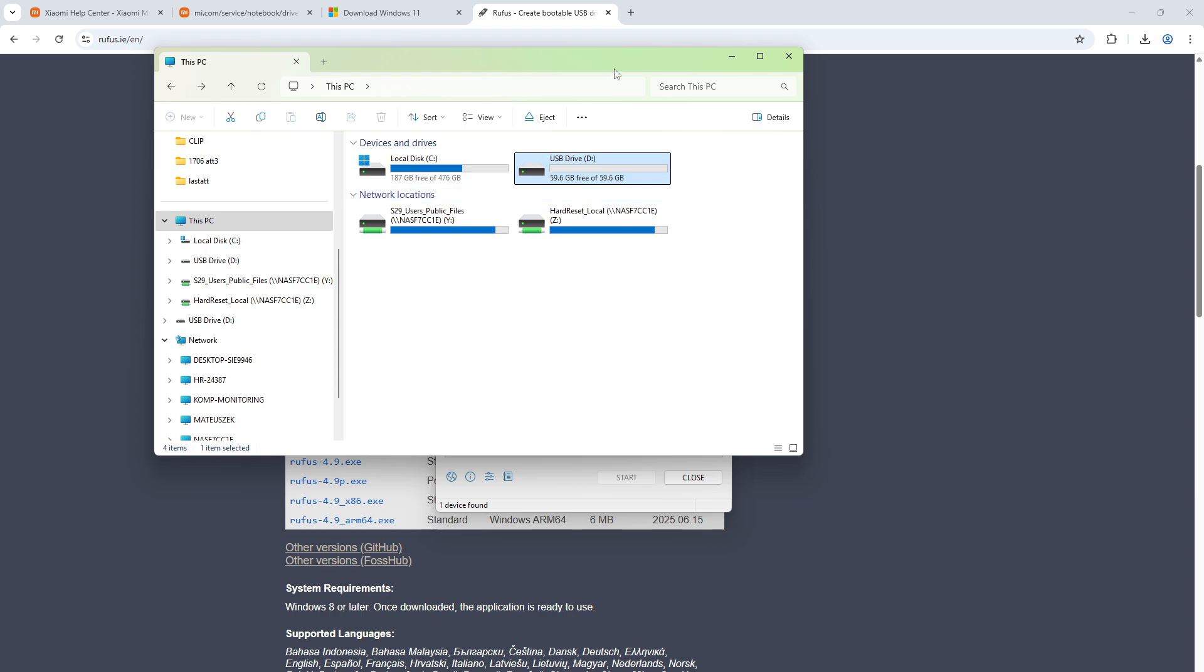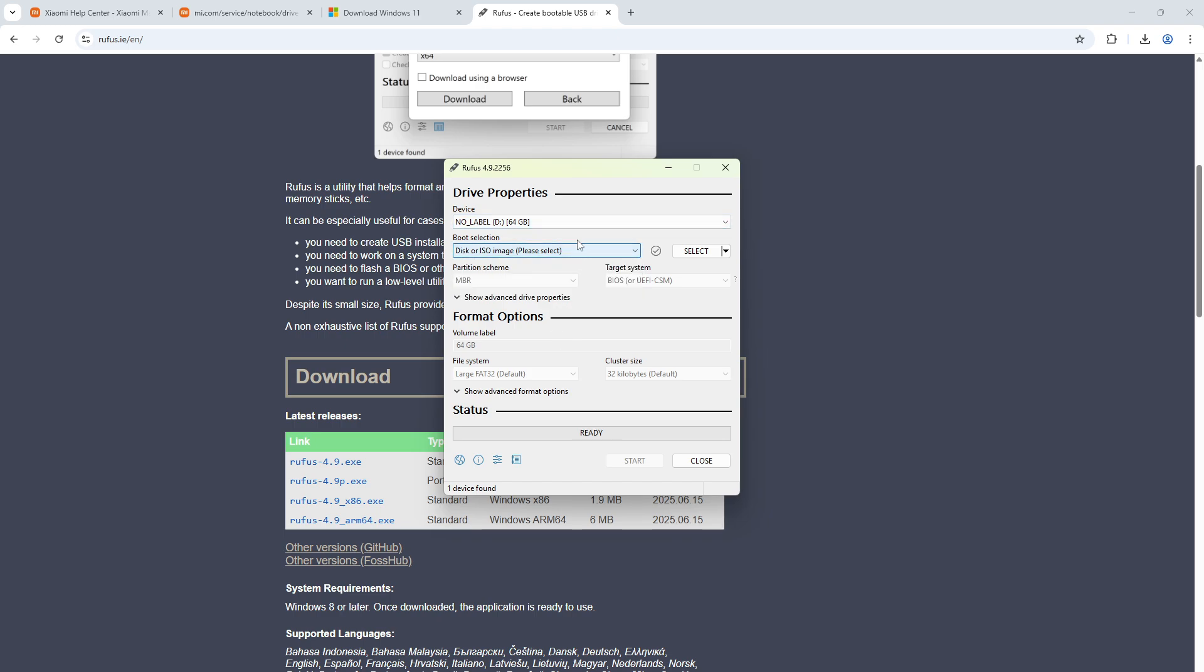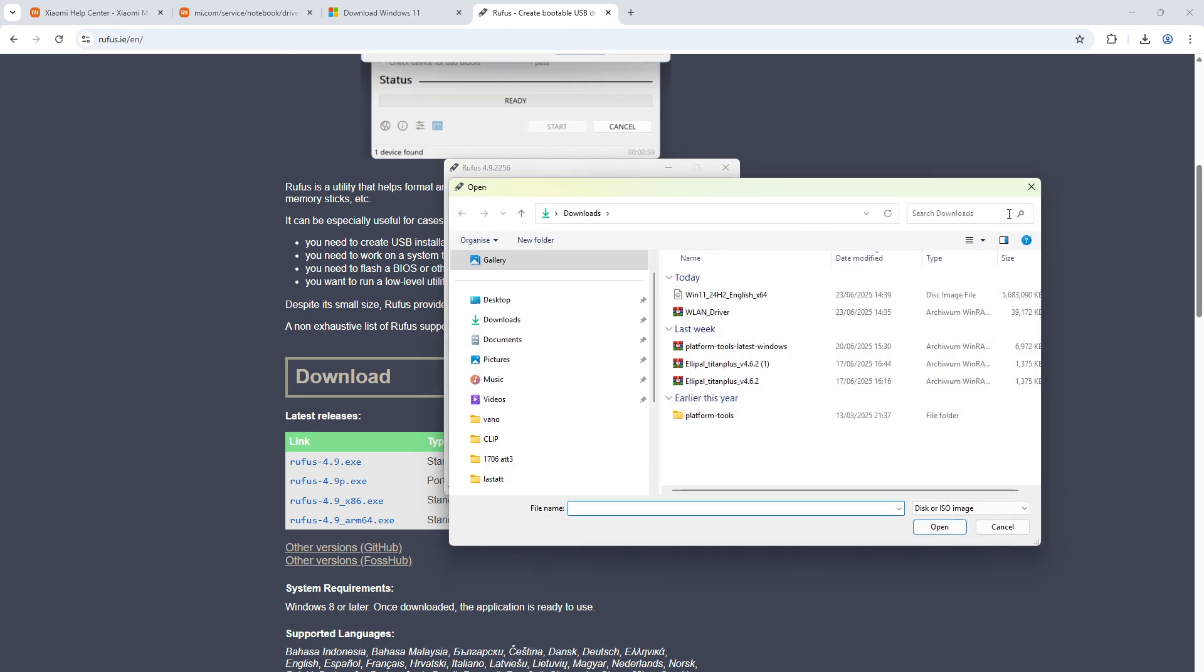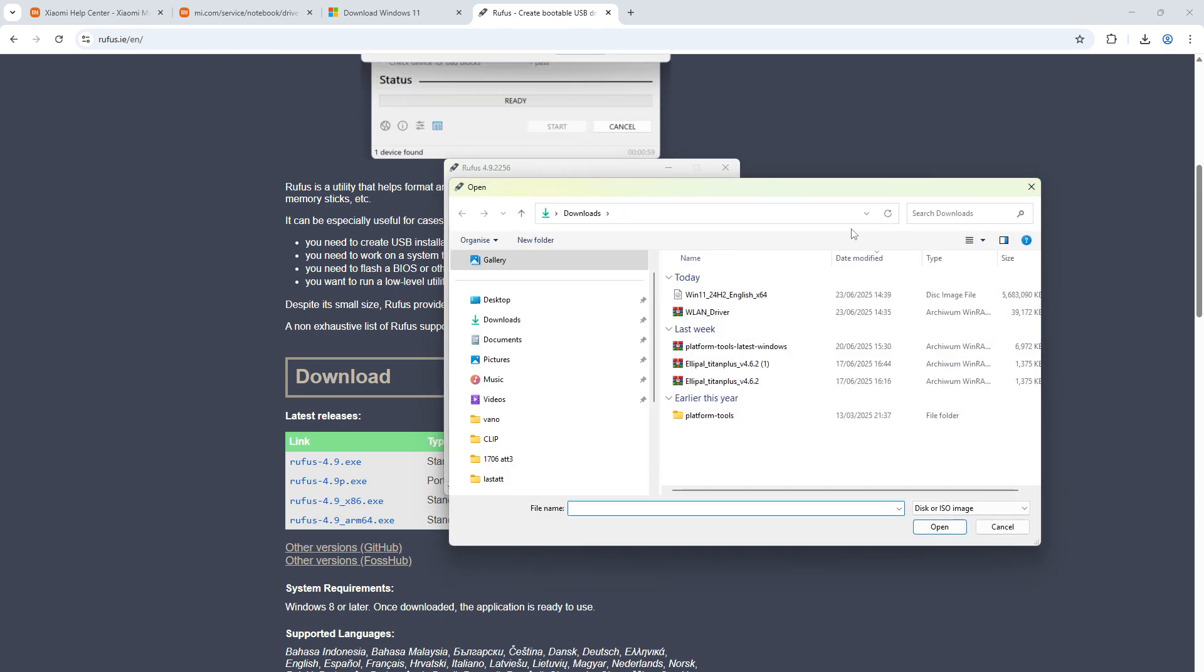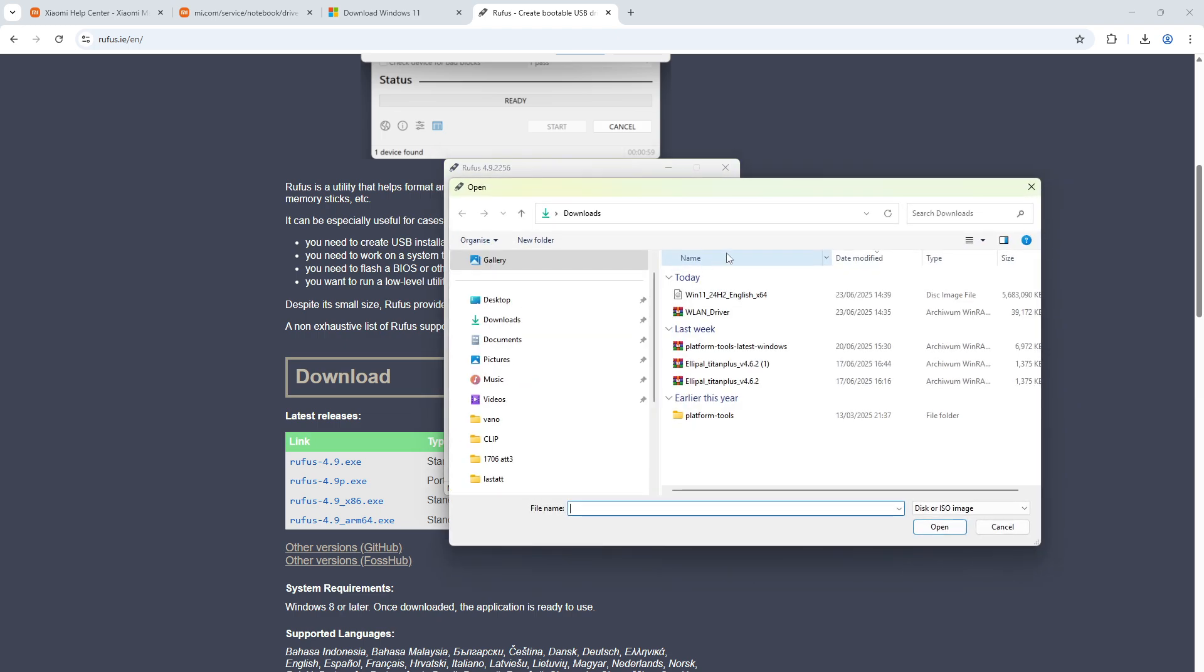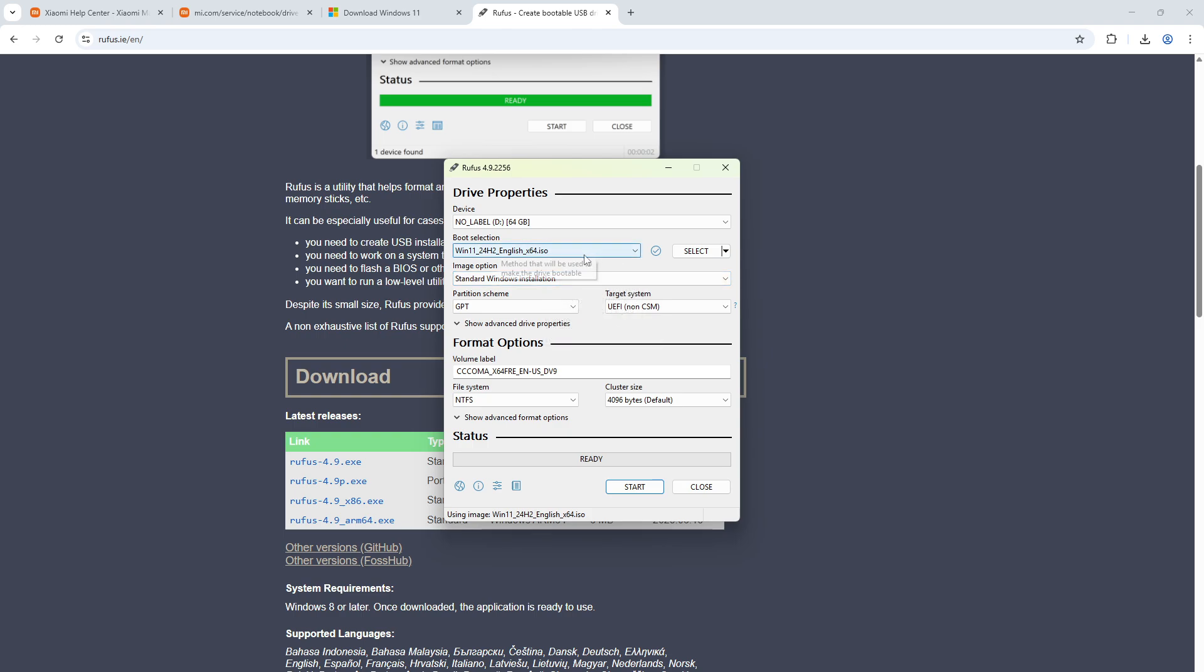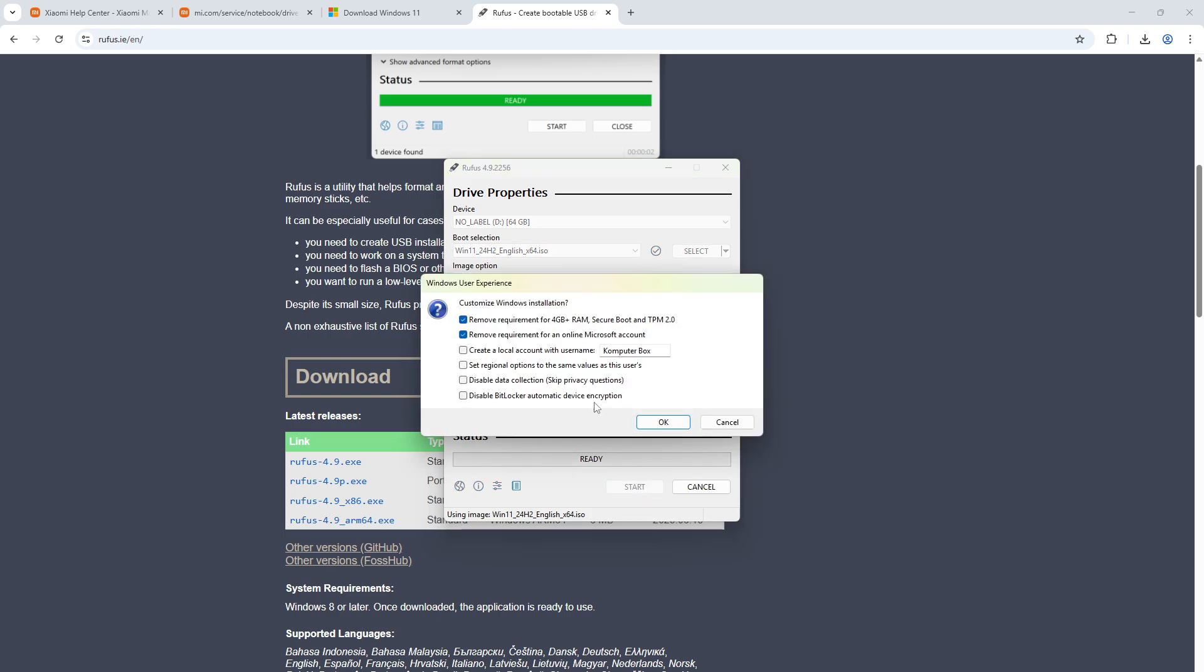The drive should be at least eight gigabytes of memory - most USB pen drives are likely gonna be more than that. Right now we have to click select right here and select the disk image you want to install - Windows 11, the one that we just installed.